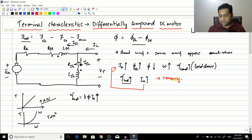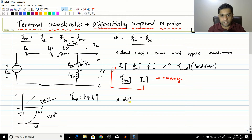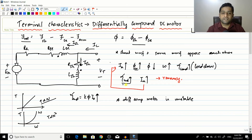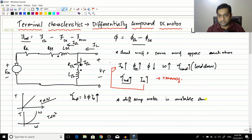As a conclusion, the differentially compound motor is unstable. The load torque never becomes equal to the induced torque — both keep increasing continuously. It never reaches a stable position; it is unstable and tends to run away.